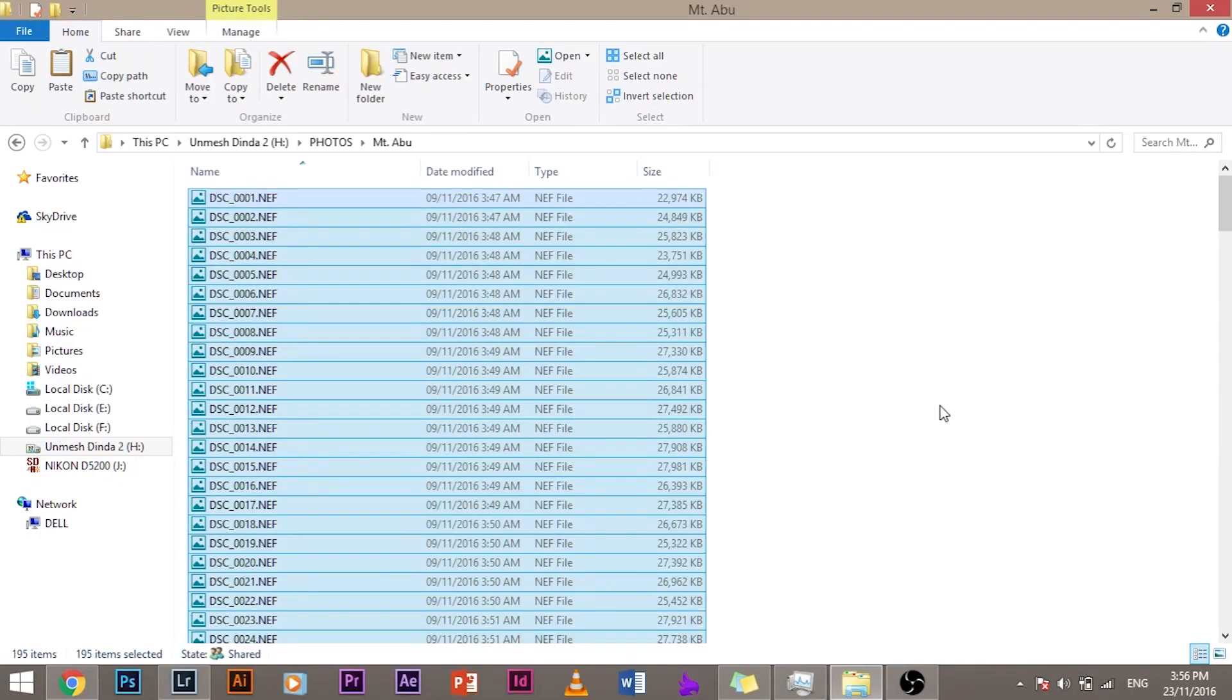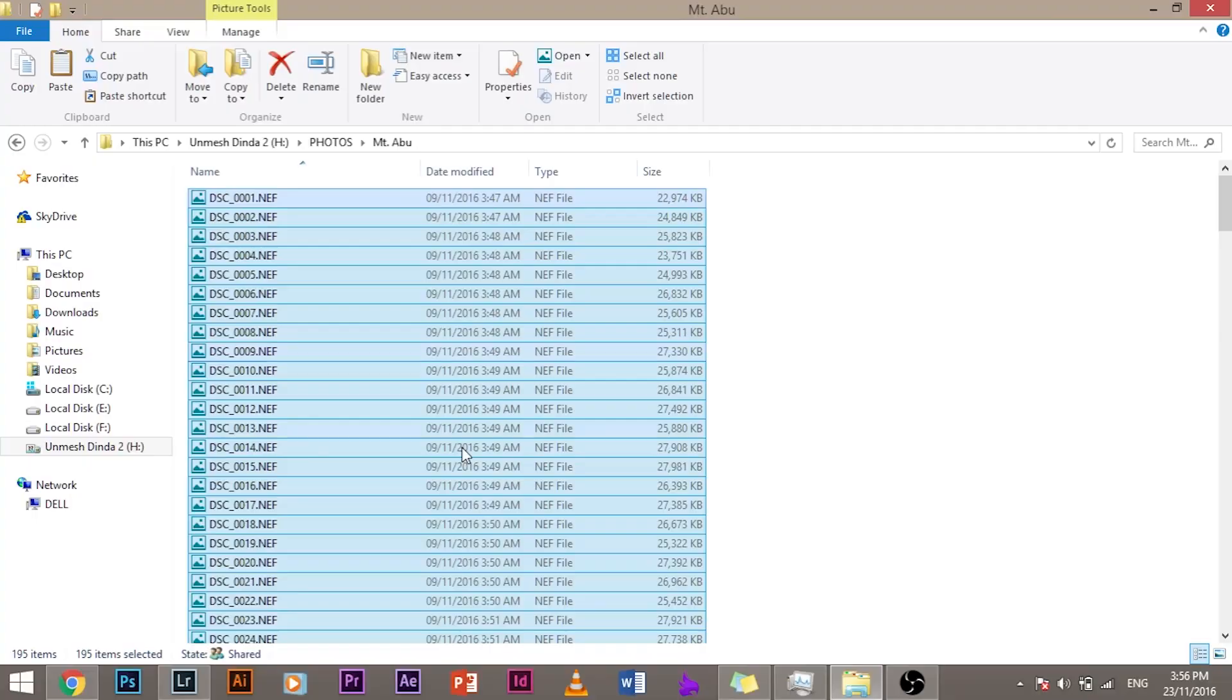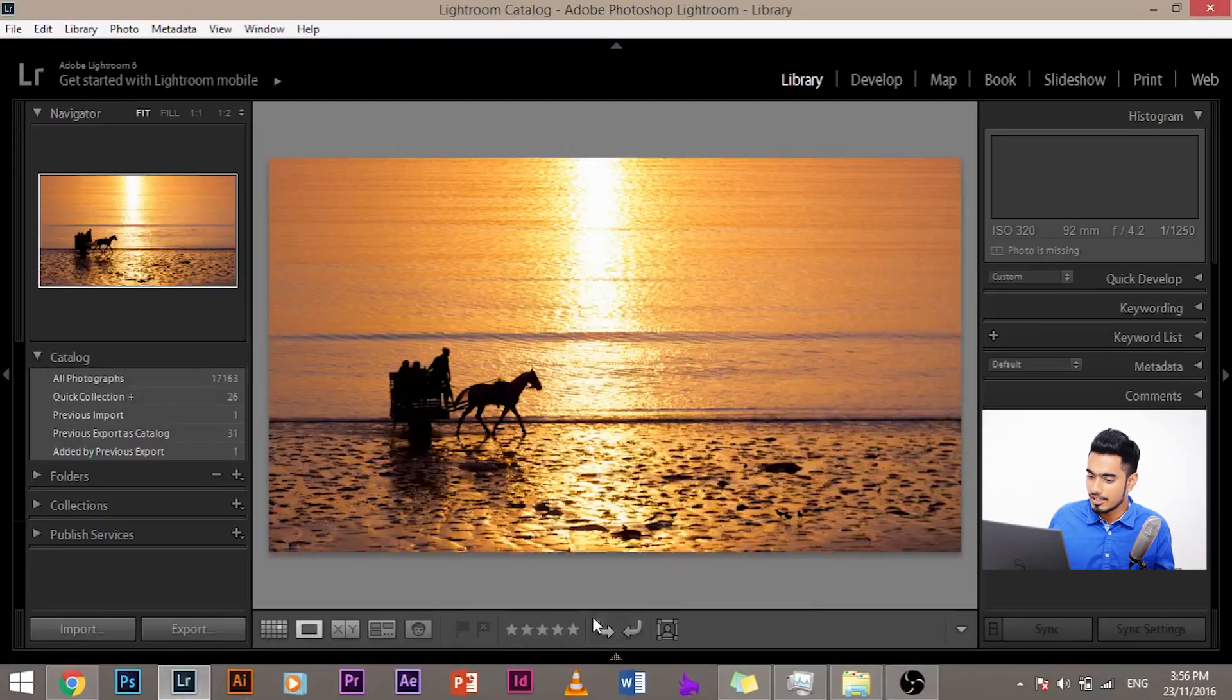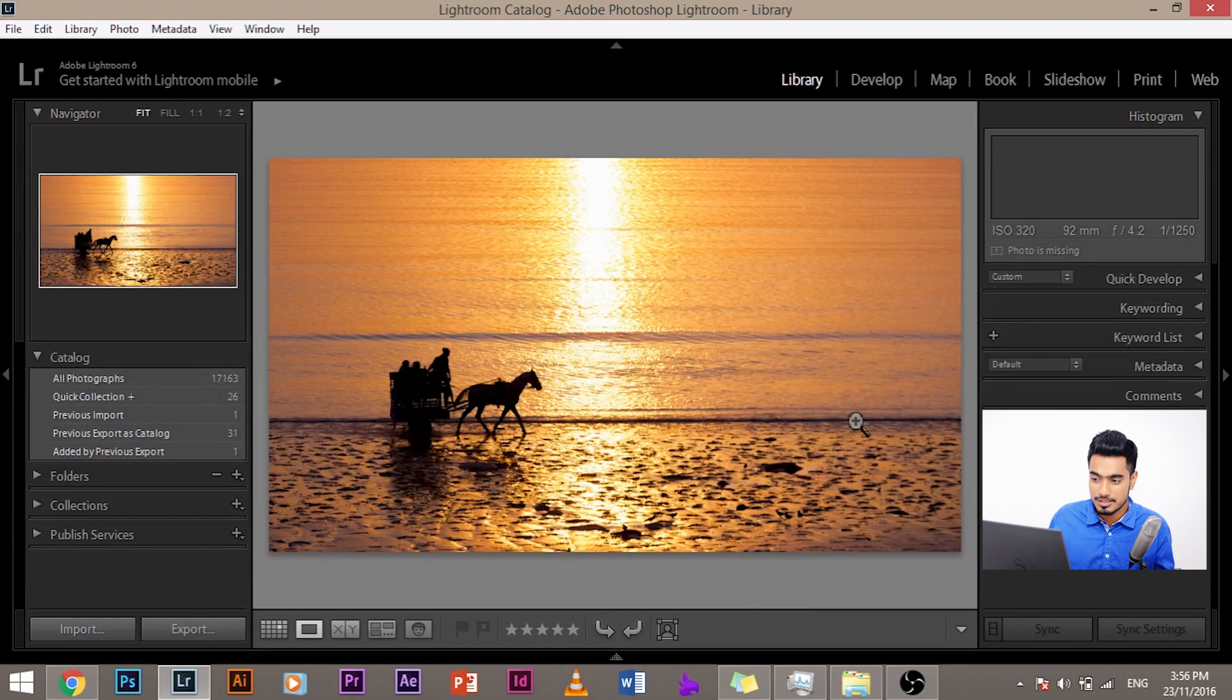As you can see, the images are now copied. Now what you got to do, disconnect the memory card, done, ejected first. Okay. To be safe. Now let's open Lightroom. So let's open Lightroom. Ah, what a beautiful limit. I just put it to show off.